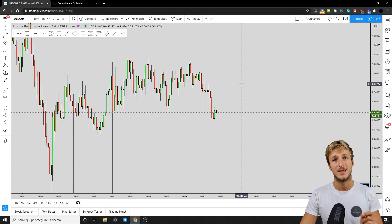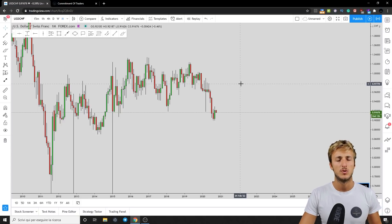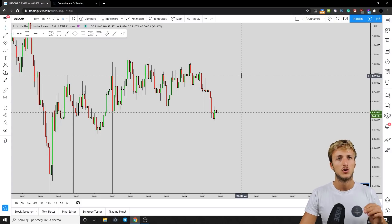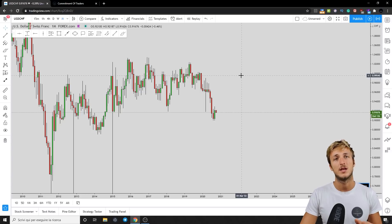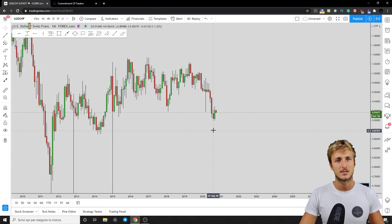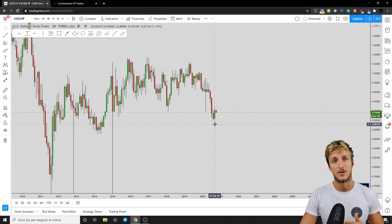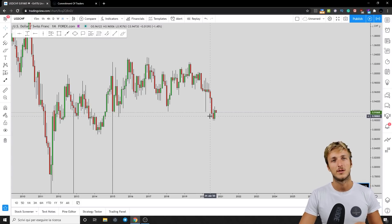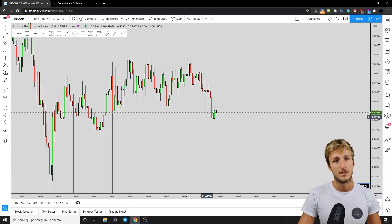When we get down to the daily time frame, I want to specifically speak about key levels — showing you the right way and the wrong way of identifying them — so let's start the analysis and address key levels once we get there.